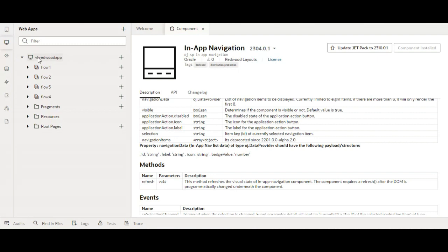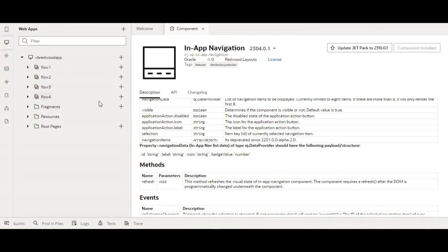This is my web application — I have 4 different flows here and the flows have pages inside. So now we need to add the in-app navigation. We want it to be present in all the pages, so we have to add it on the shell page, because whatever is present on the shell page is available across your application.